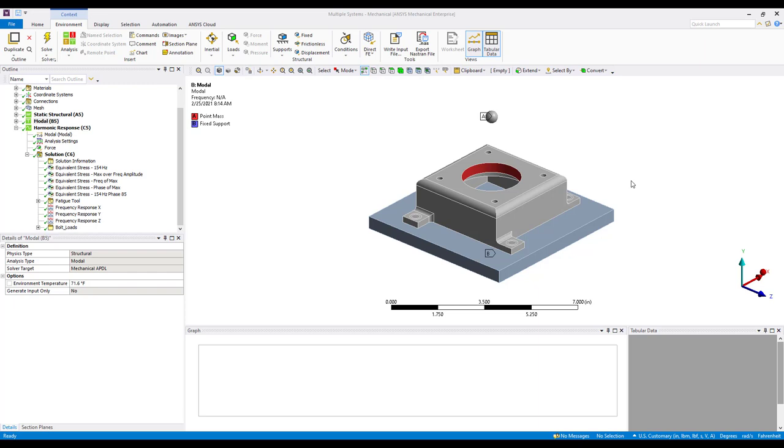Hello and welcome to this tips and tricks video on using some of the post-processing tools in ANSYS Workbench Mechanical for harmonic response analysis. In a harmonic response analysis, the loads are applied and vary harmonically.